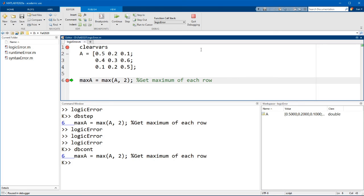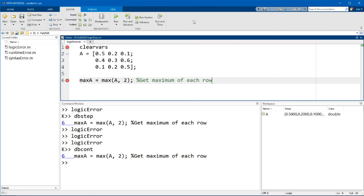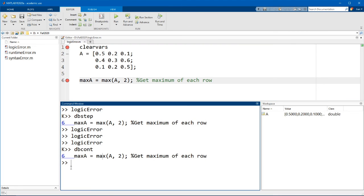Now the last command that you might find useful is the quit debugging command. Clicking on this button will stop the debugger and return you back to the normal MATLAB command prompt.